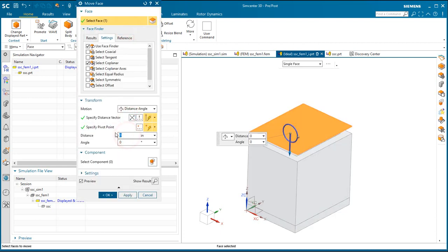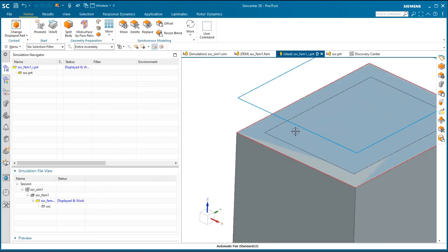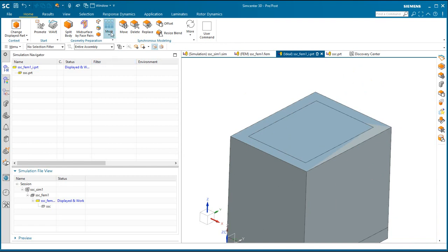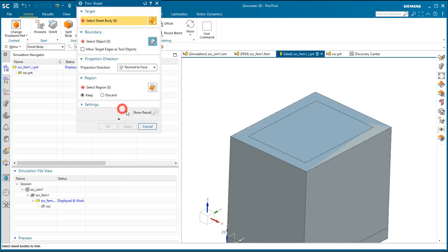So I'll create a mid-surface of the cover and then we'll move it so that it's coplanar with the top of the box.